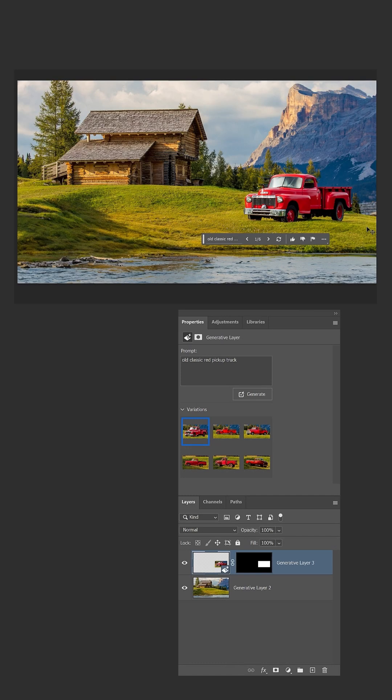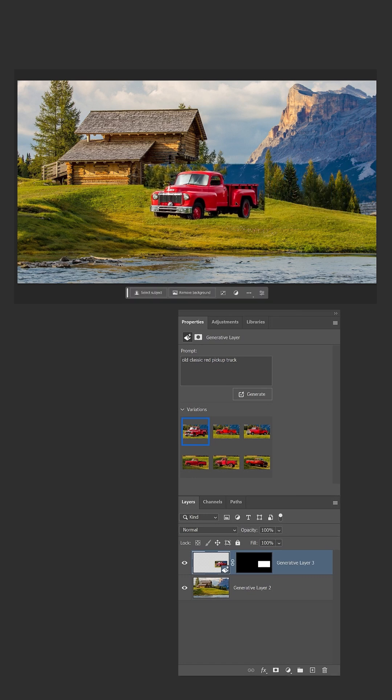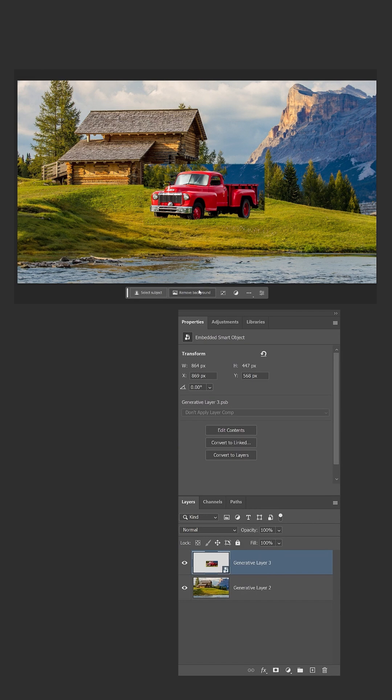If you want to keep the same truck when moving it to a new position, you can try right-clicking on the Generative Layer and converting it into a Smart Object.